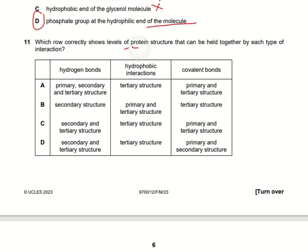Which table correctly shows the level of protein structure held together by each type of interaction? Hydrogen bonds are present in secondary and tertiary structures, not in primary. Hydrophobic interactions are present only in tertiary structures. Covalent bonds are present in both primary and tertiary structures. Secondary structures mostly contain hydrogen bonds. So option C is the right answer.